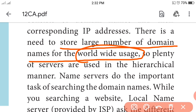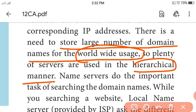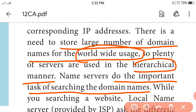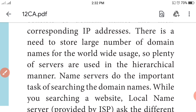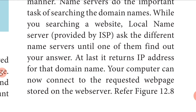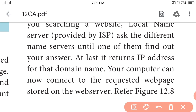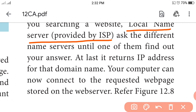There is a need to store a large number of domain names for worldwide usage. So plenty of servers are used in a hierarchical manner. Name servers do the important task of searching domain names. While you are searching a website, the local name server provided by your ISP asks different name servers until one of them finds your answer.